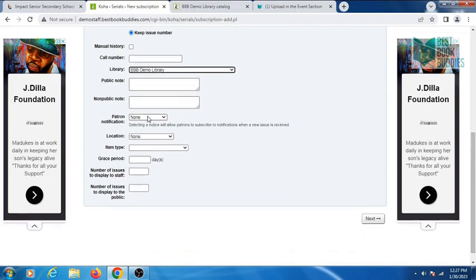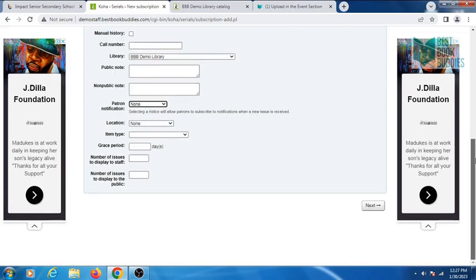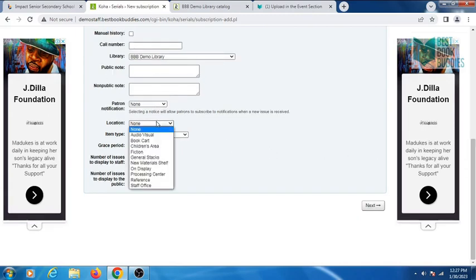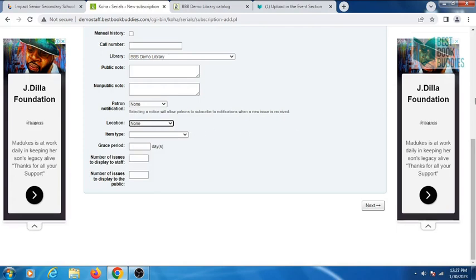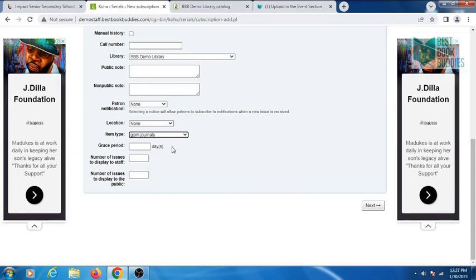In pattern notification, selecting a notice will allow patrons to subscribe to notifications when a new issue is received. You can select location for your journal, select item type, and you can also set grace period for your journal.